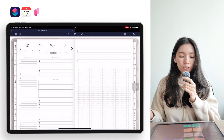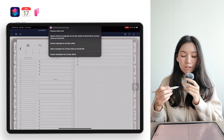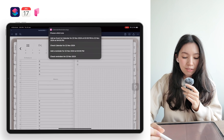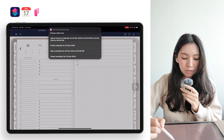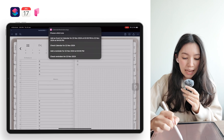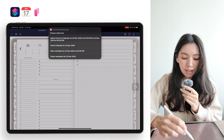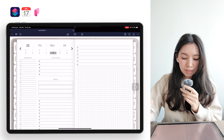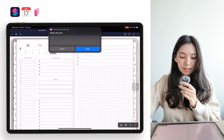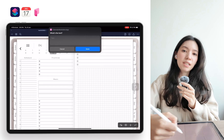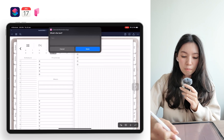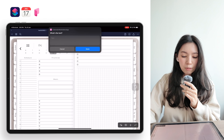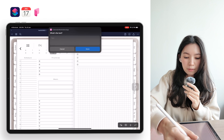Lastly, I also wanted to show you that you can add reminders. Down here below there is something called 'Add Reminder at 3 p.m.' — if you click there you will see this small window appear where you can type in for example 'Get groceries.'